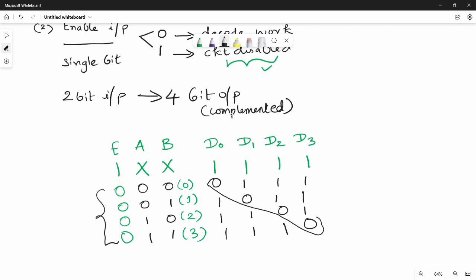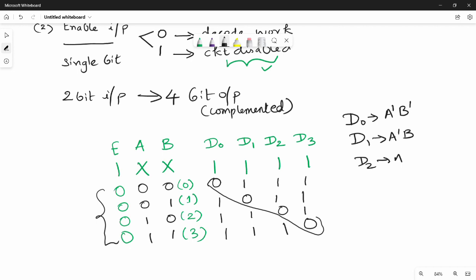Now we have equations for the complemented outputs. D0-complement equals Āb̄. D1-complement equals Āb. D2-complement equals Ab̄. D3-complement equals AB. If you look at this diagram, there is an additional enable input. The diagram is in the book. Let's implement a binary combination circuit using a decoder.